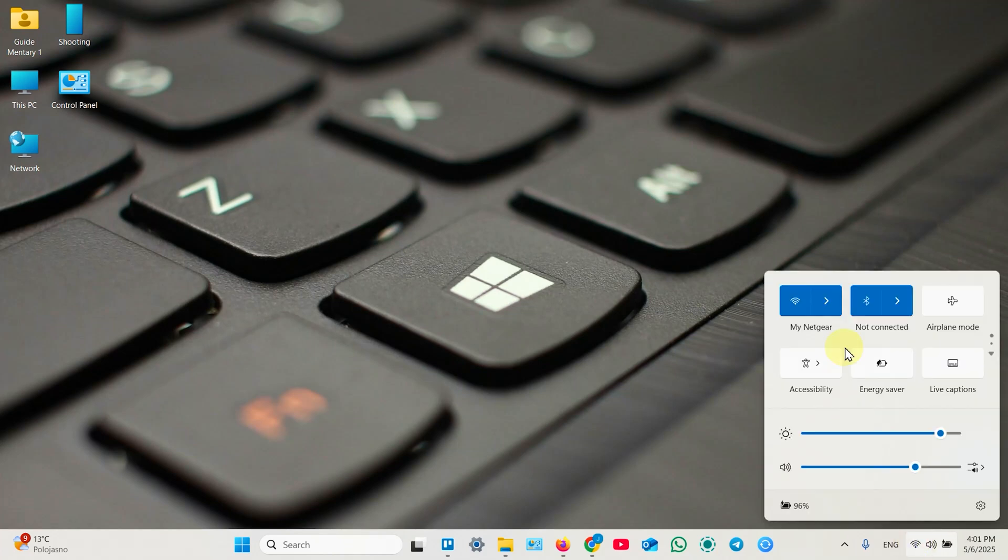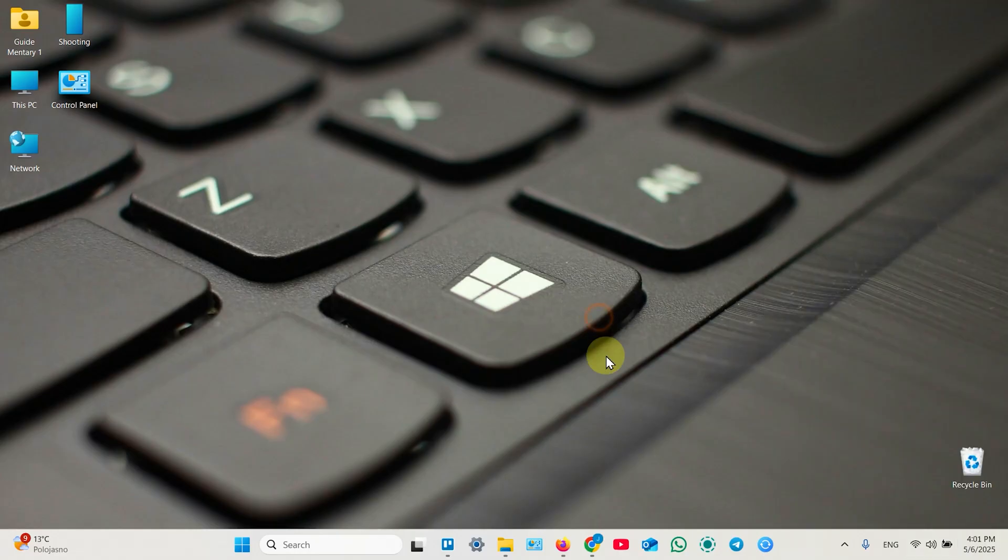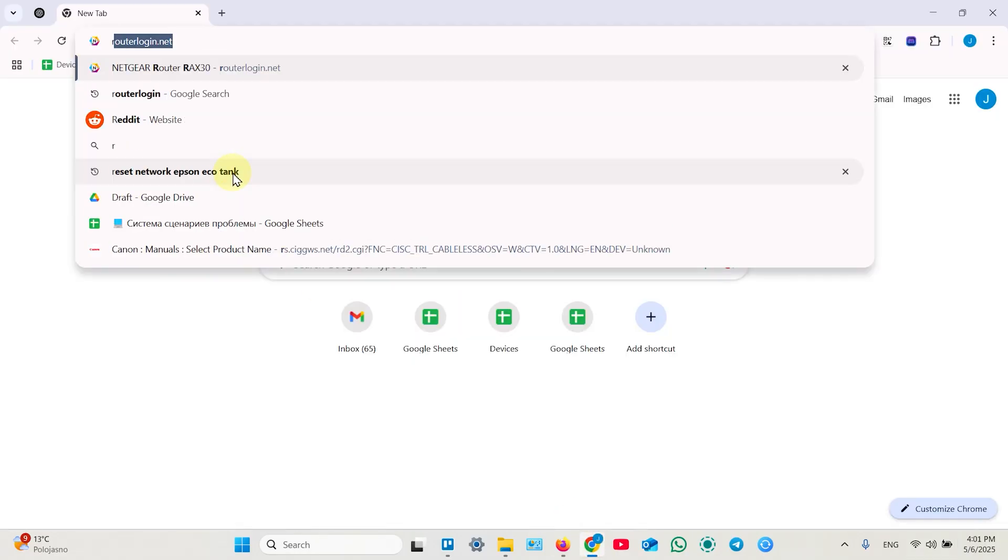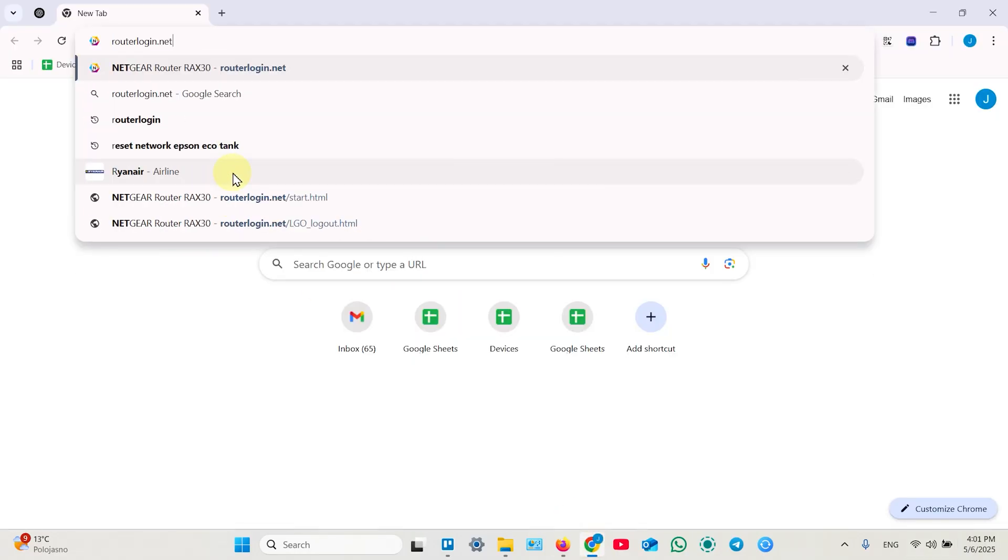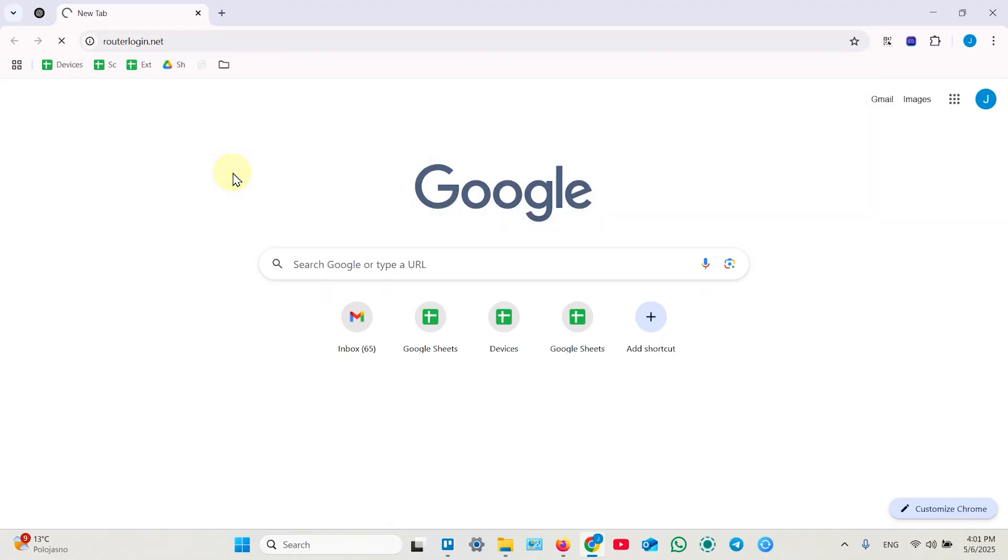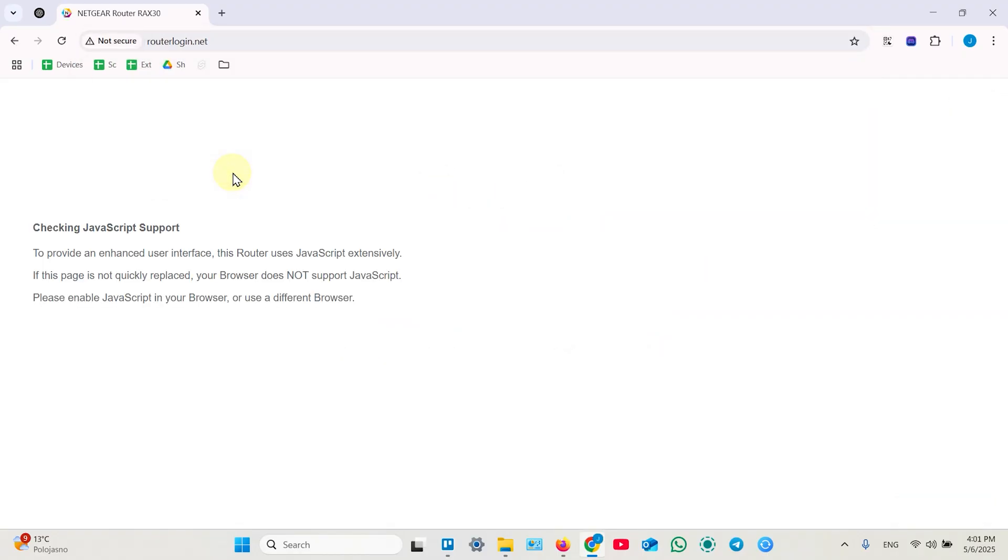So make sure your computer is connected to your router's network, then open a web browser and in the search bar type in routerlogin.net, then hit enter. Just wait for a while.